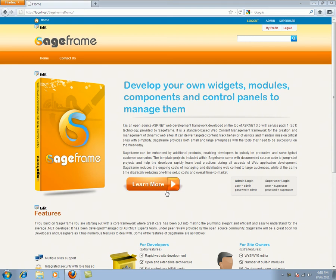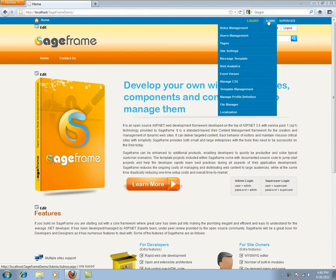By default there are two logins created while you install SageFrame to your local host. The first is the super user and the other is the admin.